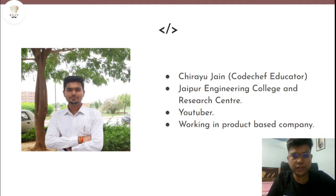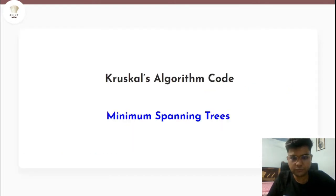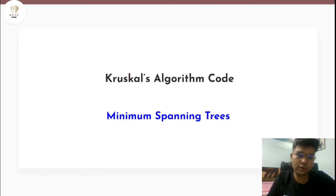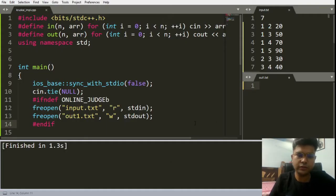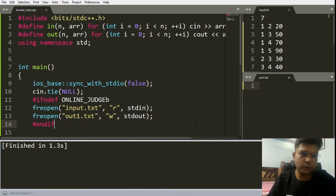I'm Shrayu Jain, a CodeChef educator, and in today's video we are going to discuss Kruskal's algorithm code. Let's begin with the coding for Kruskal's algorithm — we'll be coding it from scratch.